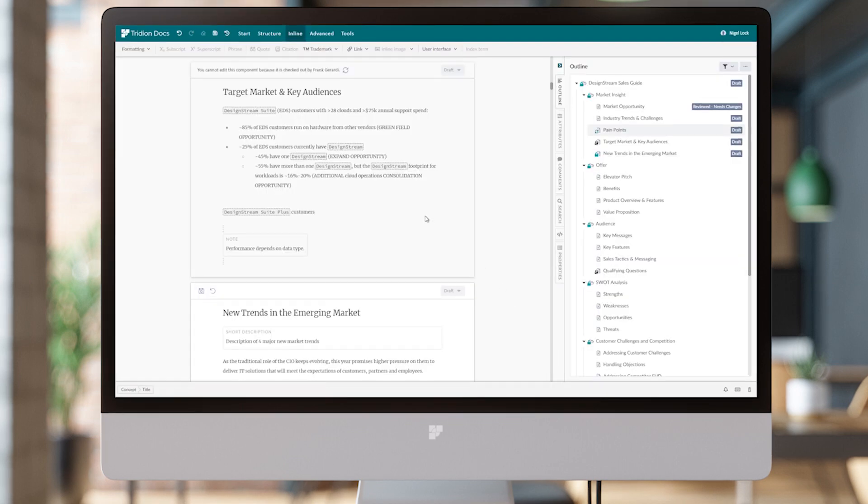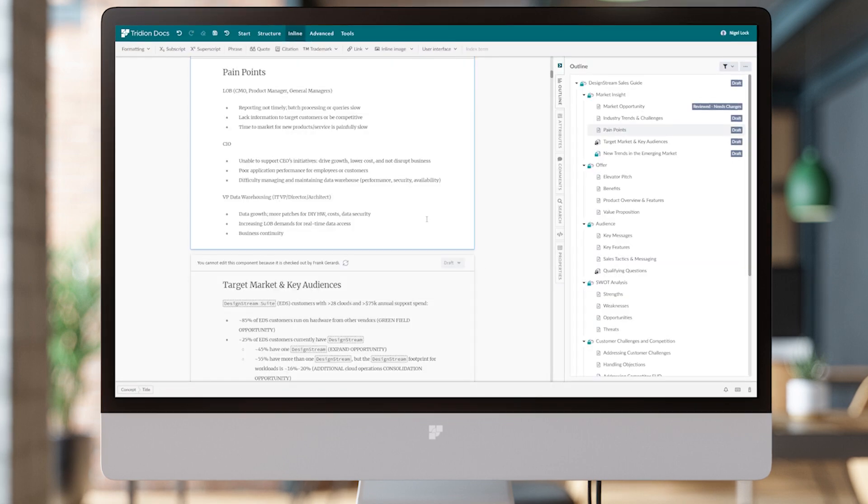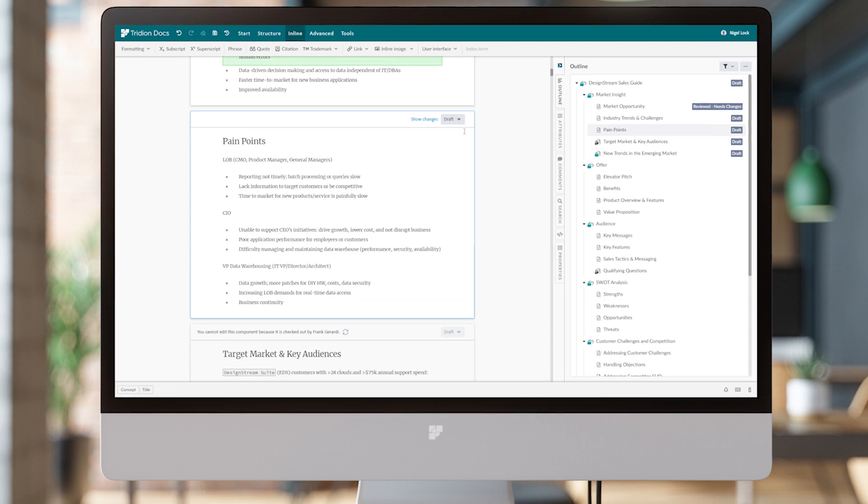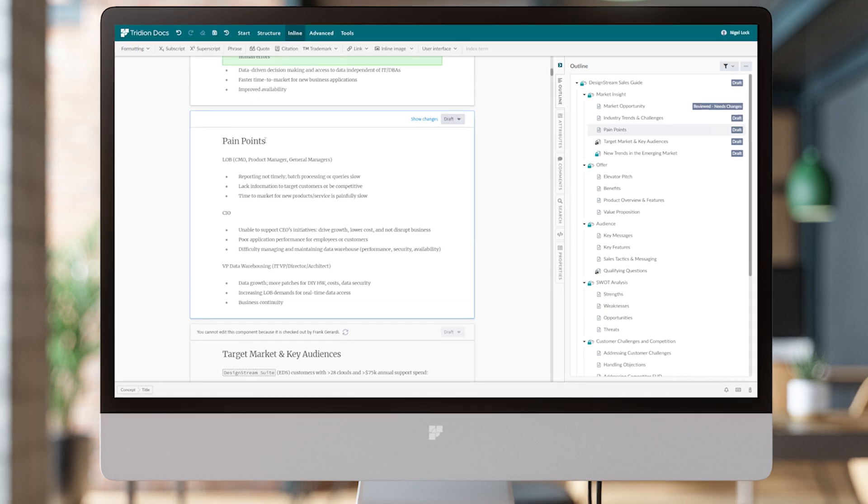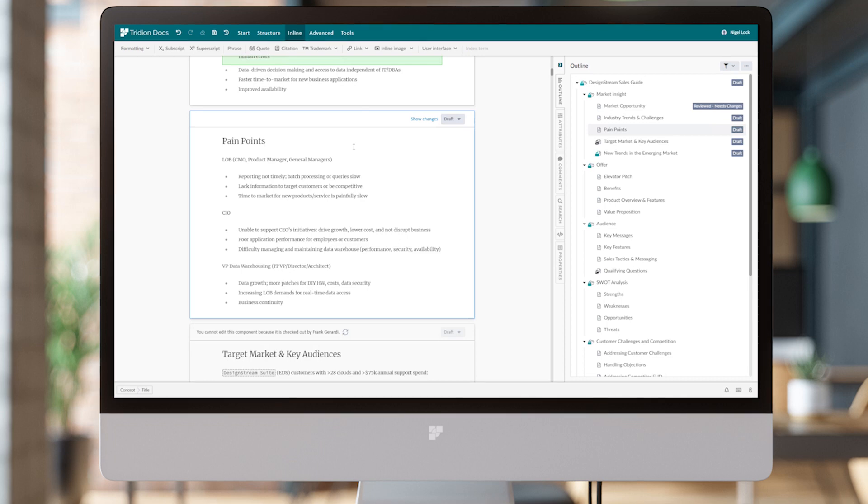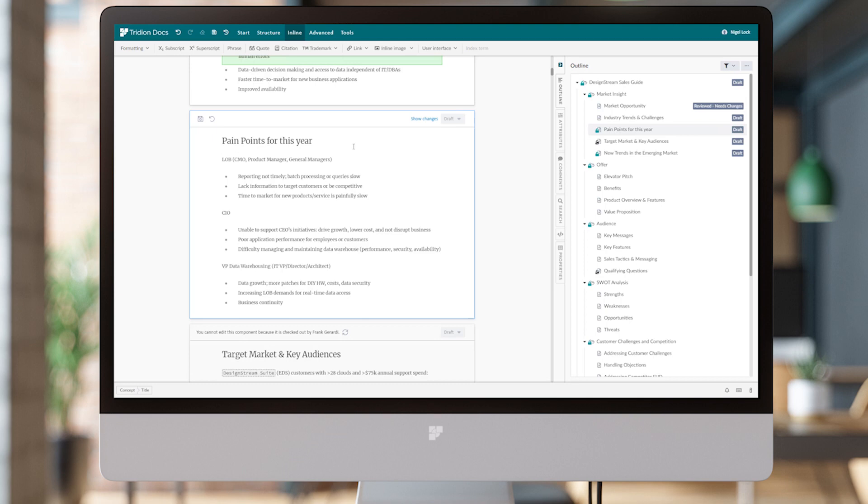Then we're going to see the screen refresh, and Pain Points is now in a draft state. Now I can go ahead and make updates to this. You'll see that the content is editable and it's now being checked out to me.